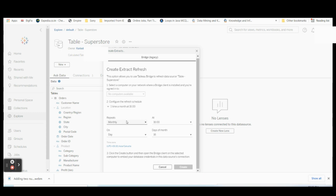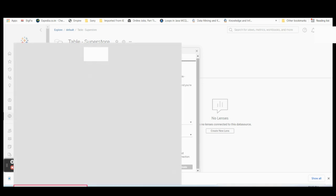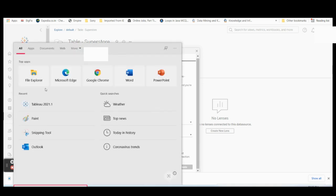Once all details are provided, click Create and the schedule will be created. Based on your requirements — whether monthly, hourly, or weekly — the data will be automatically refreshed. This is the scheduled refresh in Tableau Desktop.